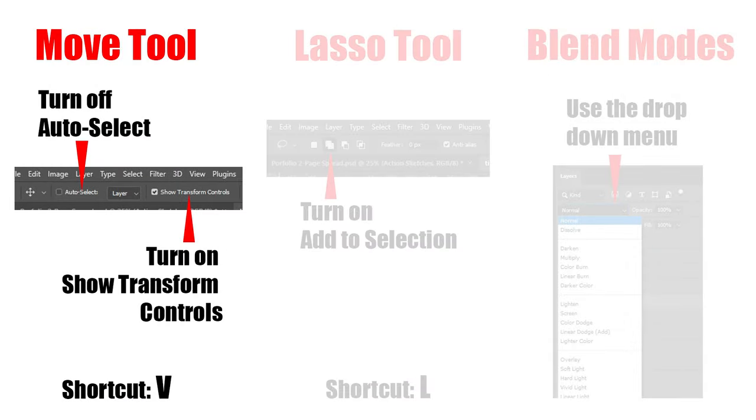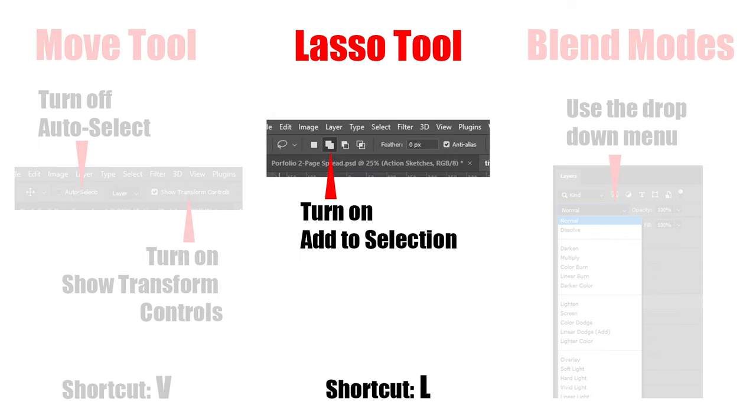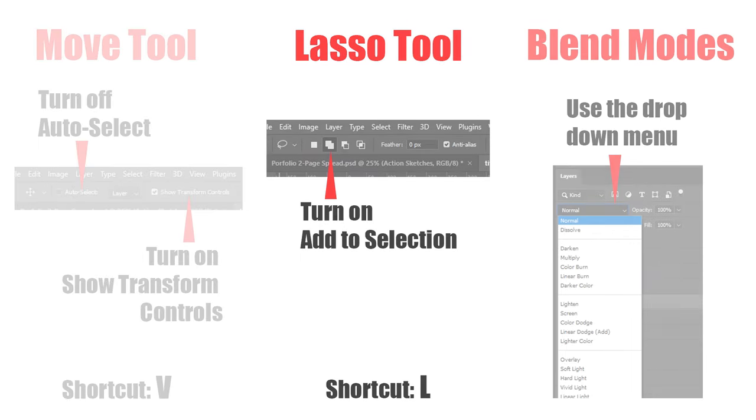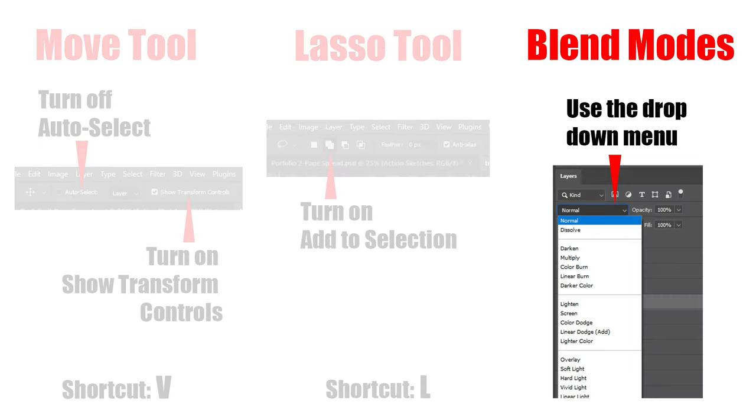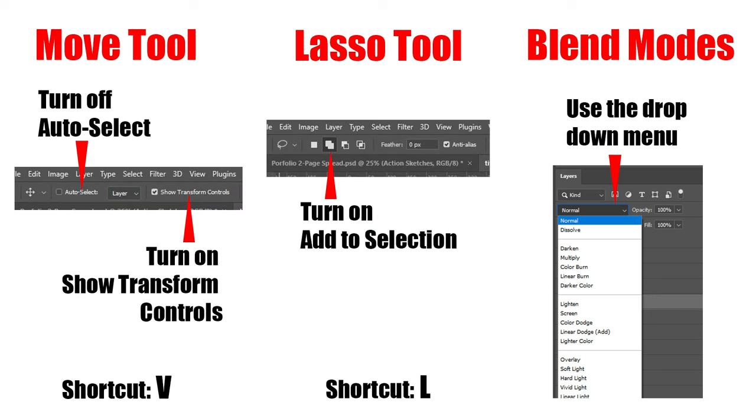The main tools that I want to use in this video include the move tool, the lasso tool, and layer blend modes. Make sure to copy these settings so the tools behave in the same manner when you practice these techniques.